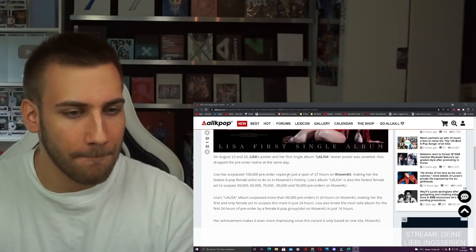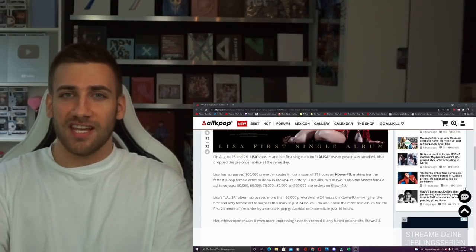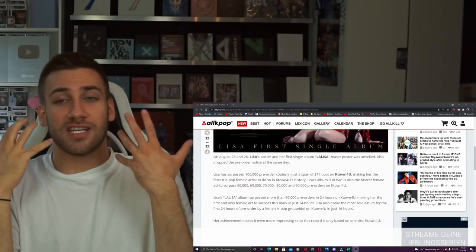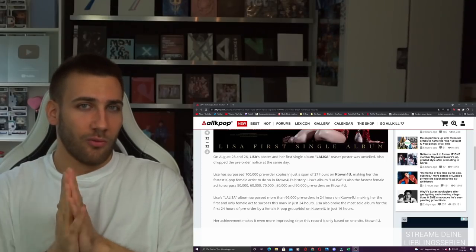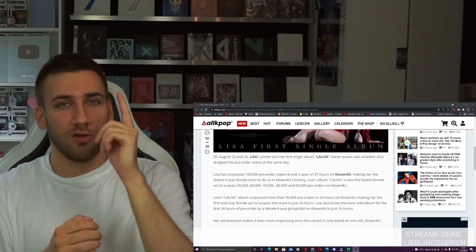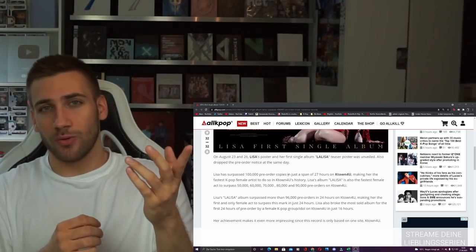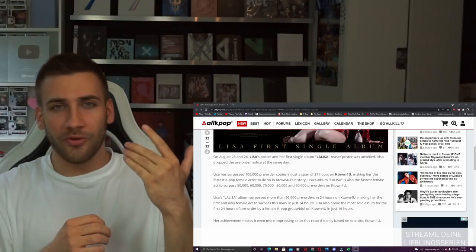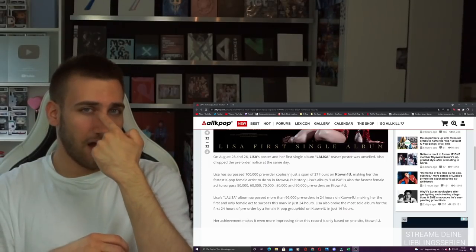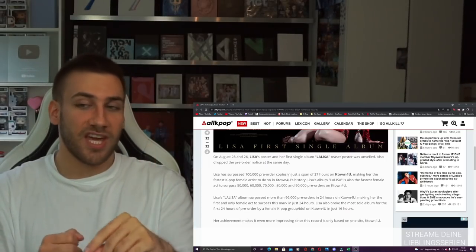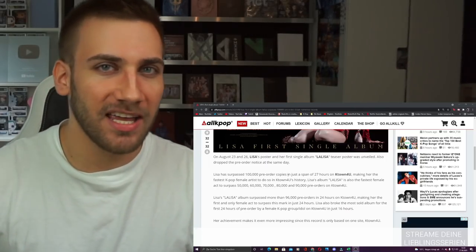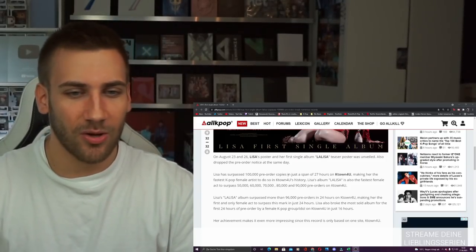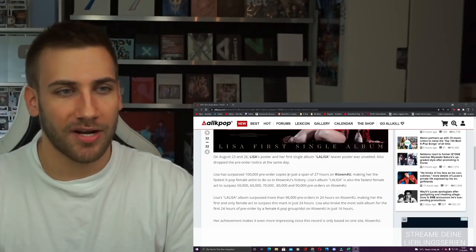Now, the most important thing that we have to talk about, that these are only the K-Town4U records. So this is focused on only one site. She just sold over 100,000 copies in 27 hours on just one site. And there are many other sites to buy and pre-order albums from. So yeah, that is really incredible.